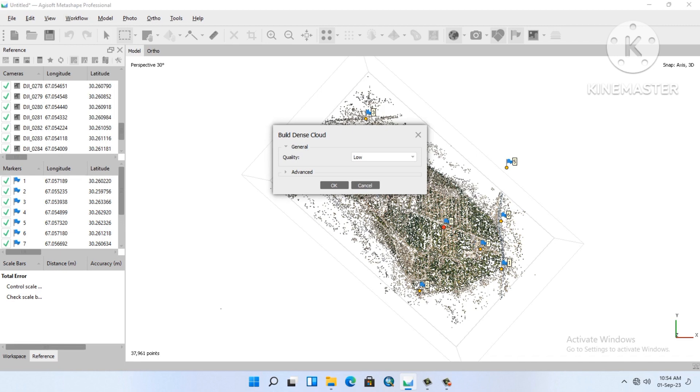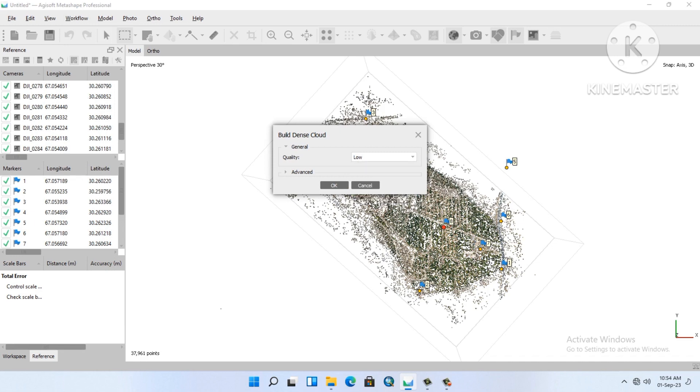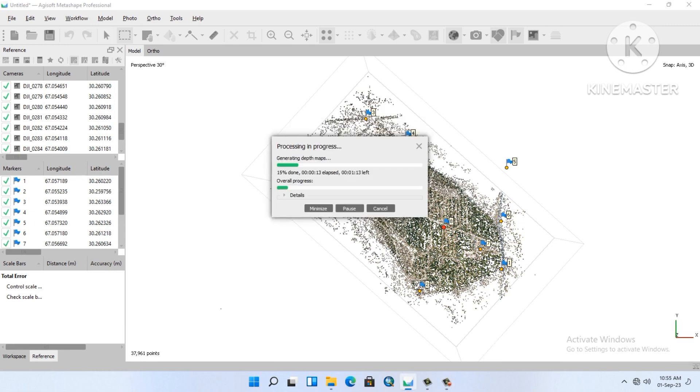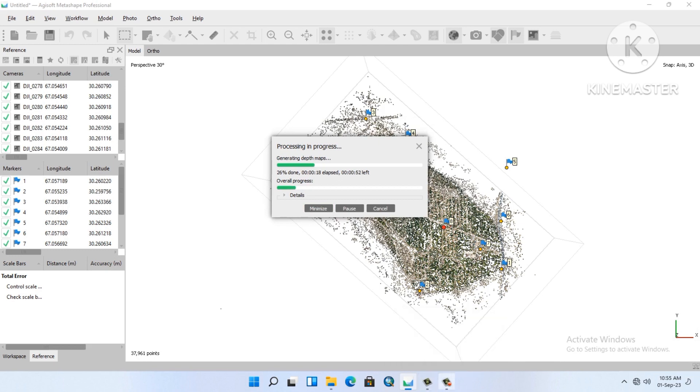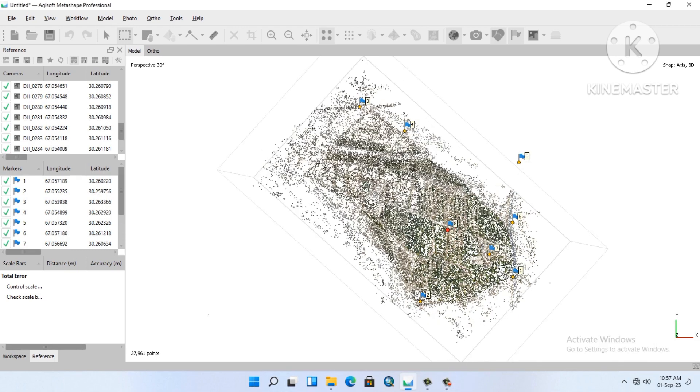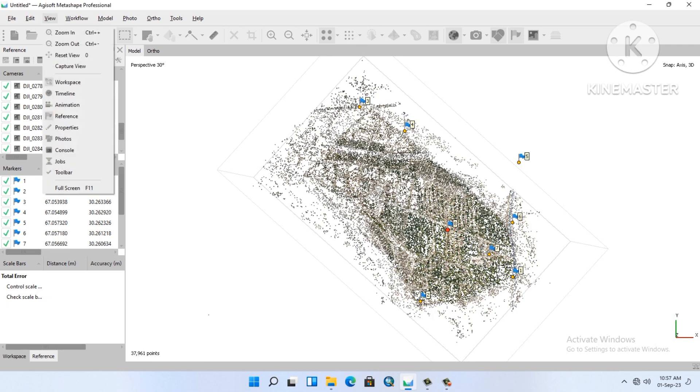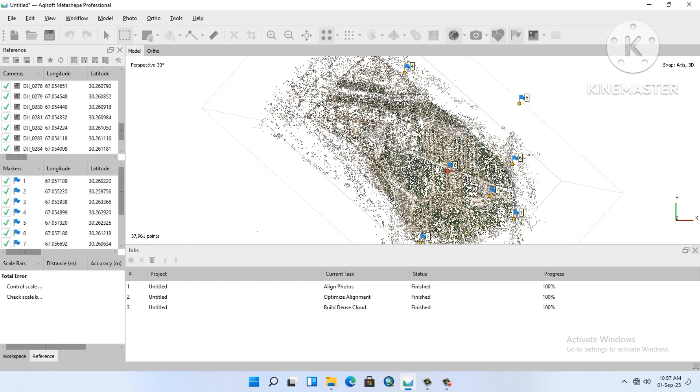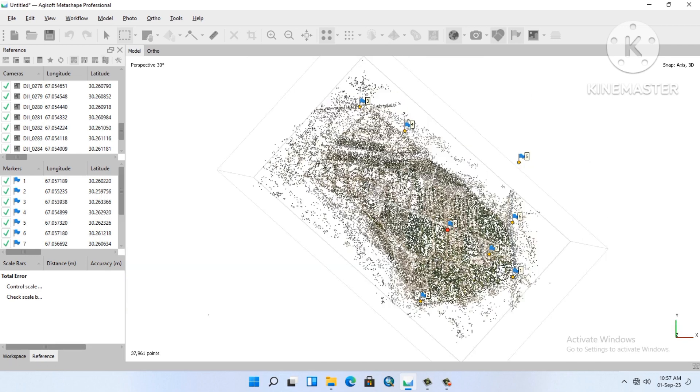I am doing here on lowest because it's a tutorial. If your computer is good enough, then you must go for highest. Their resolution quality is amazing on highest. Our dense cloud is completed. We will see in the View, we will open jobs. The first is real and photo, second optimized camera, third dense cloud.